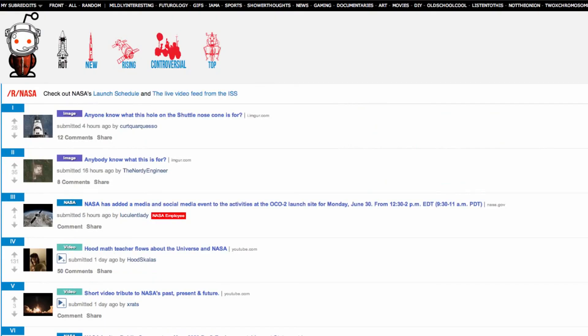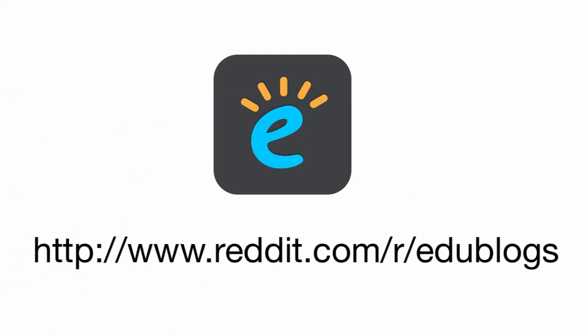Now you know what you're looking at, let's take a look at how you add your own links and start your own discussions. For this we need to take a look at subreddits, which we'll do in our next video.